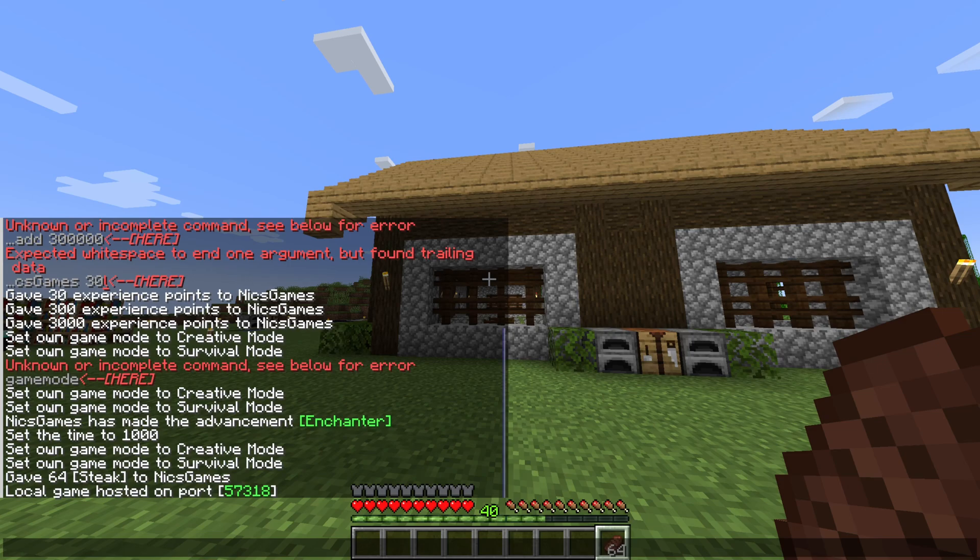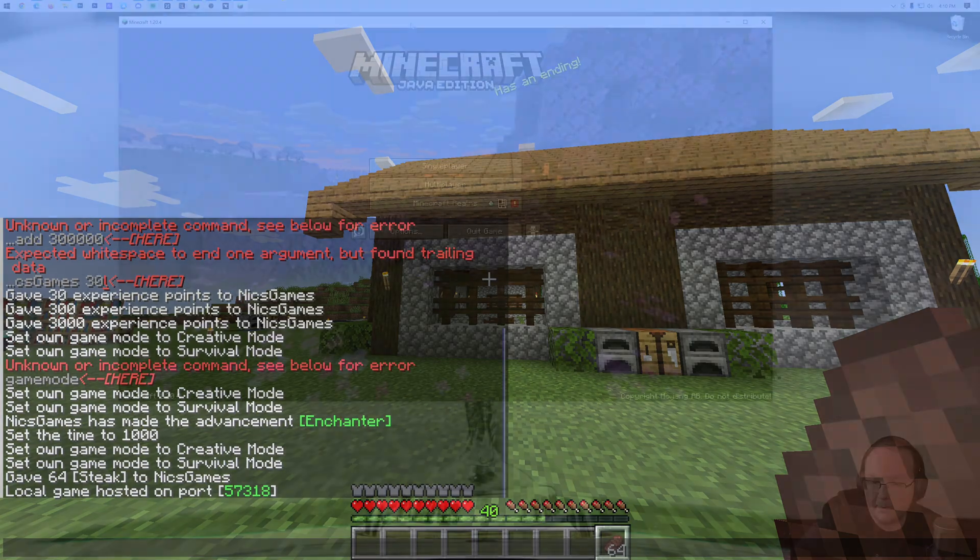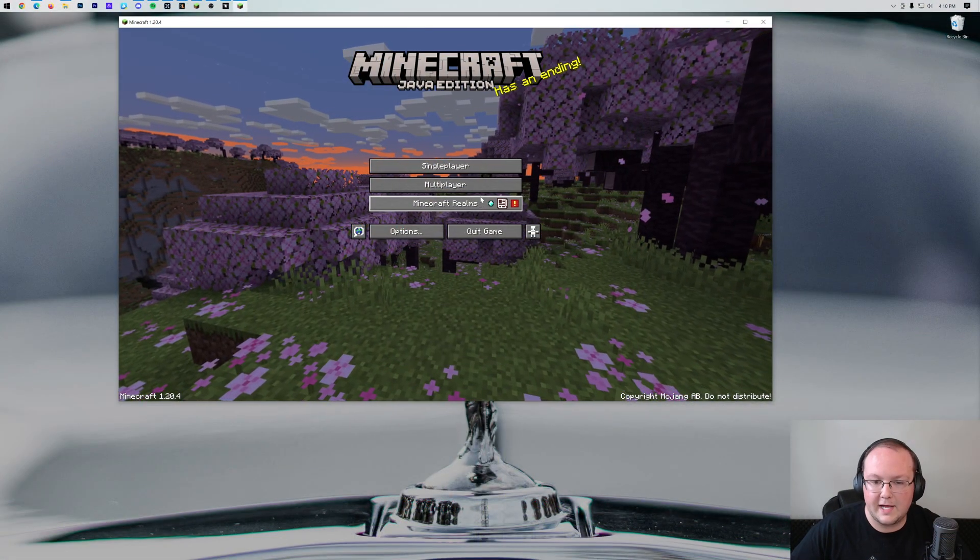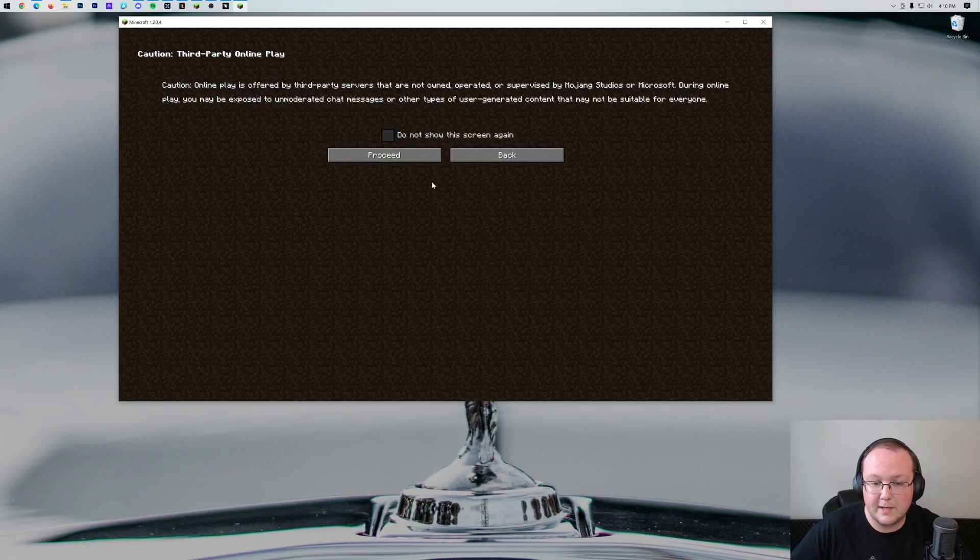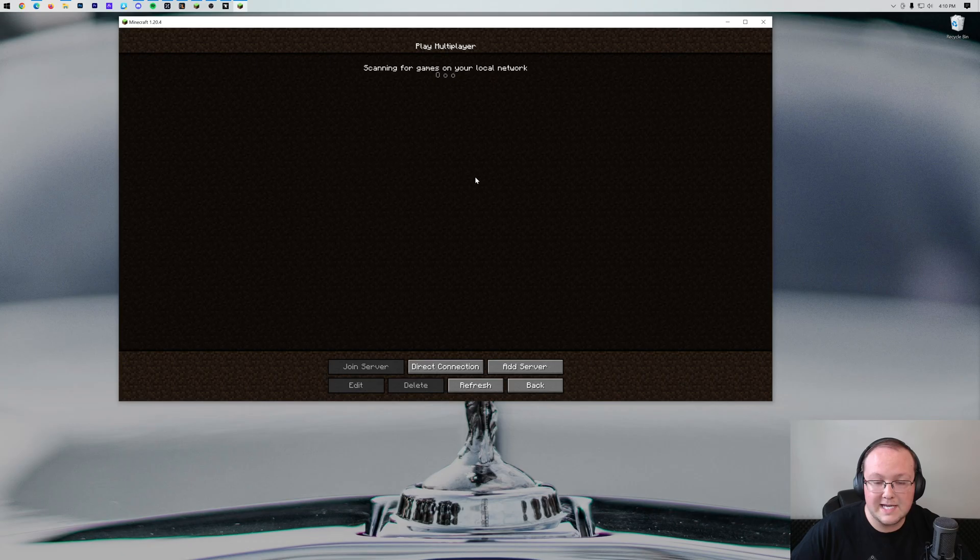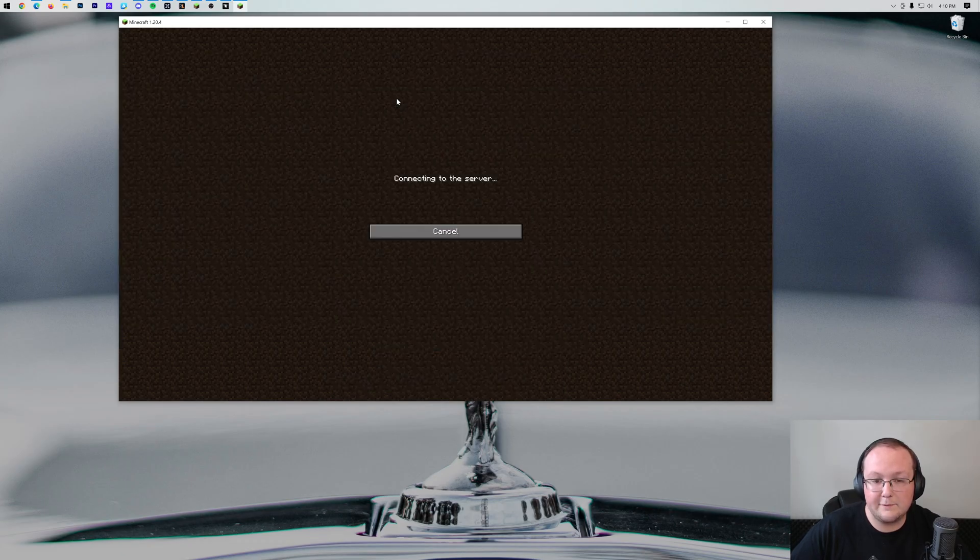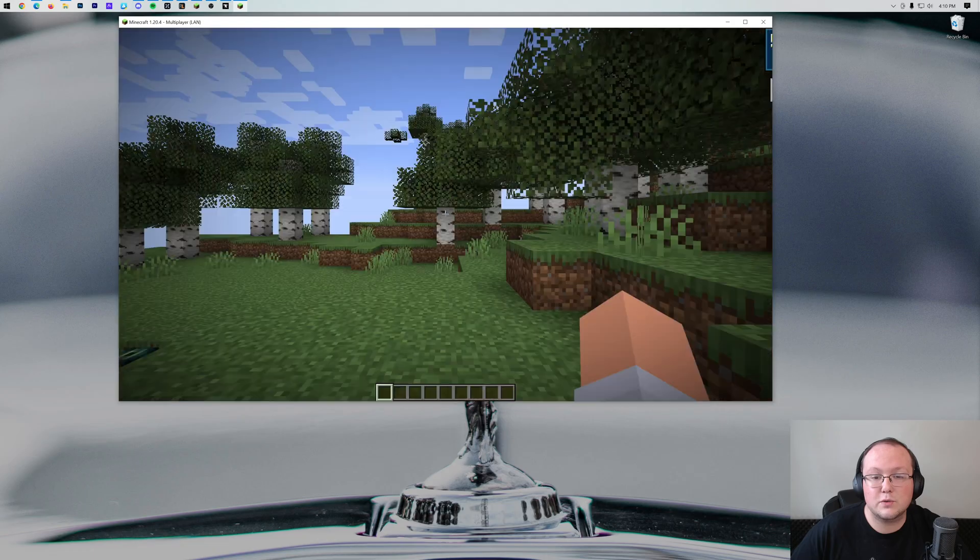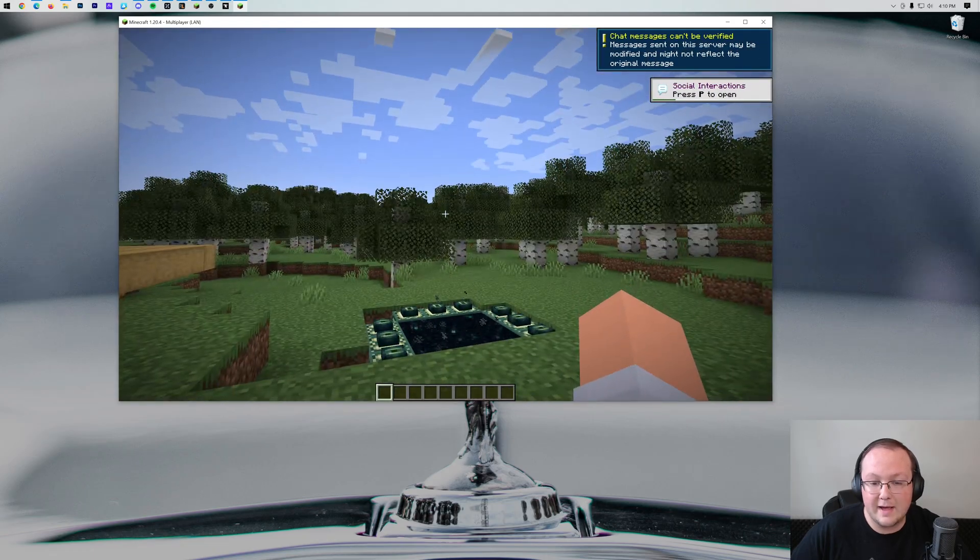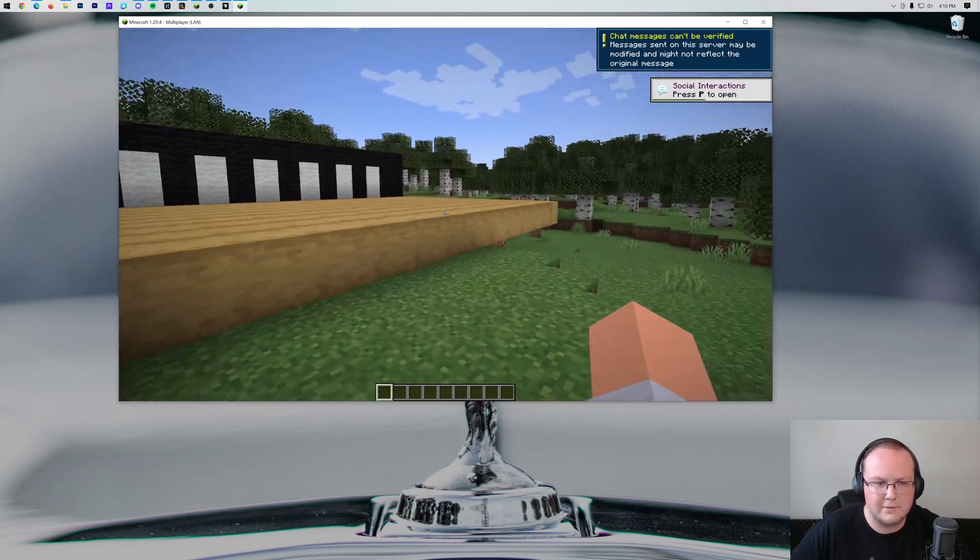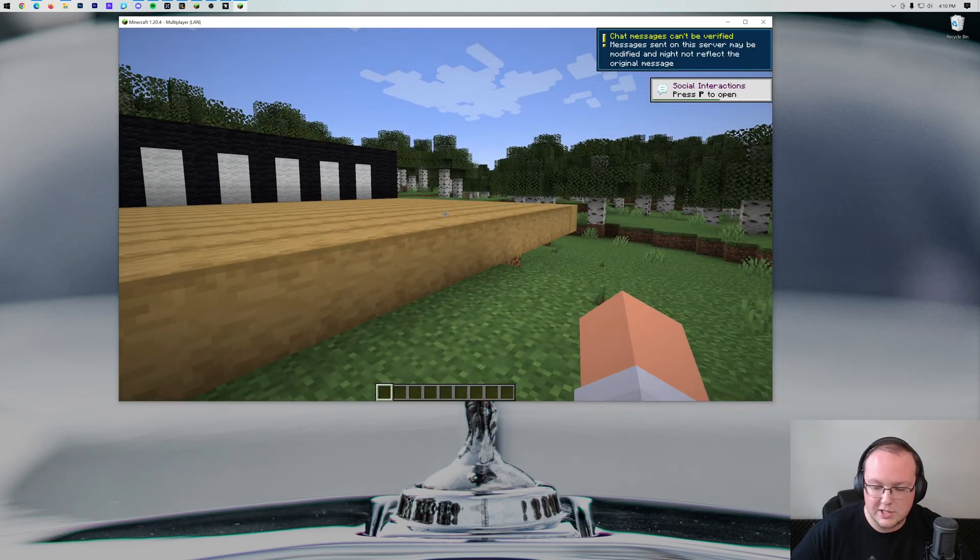Now, if we go ahead and transition over here, we'll be able to see that this is another Minecraft client. If we go into Multiplayer, click Proceed, down at the bottom right here we have this LAN world, and if we double-click on it, it will join us right into that world that I was on before, except not in the same location.